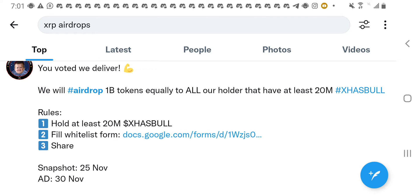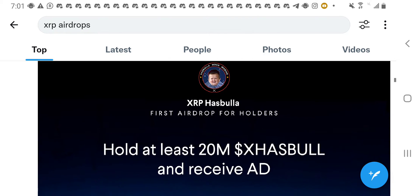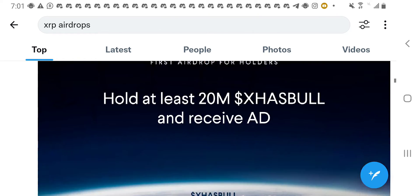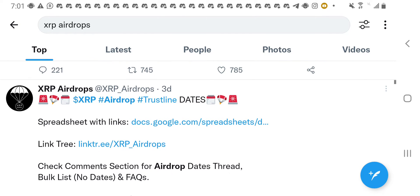You understand what I'm saying? So, if we want to take advantage of that. So, you can see for airdrop, you can see for XRP airdrops, you can see the spreadsheets with the links.